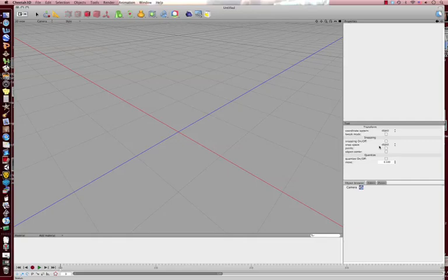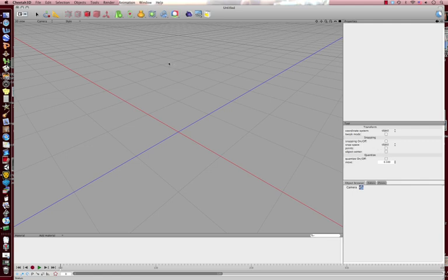Hello, and welcome to another tutorial on Cheetah 3D. Today we're going to be covering basic shapes.